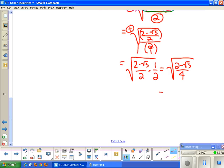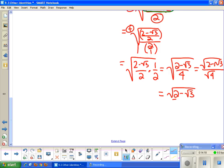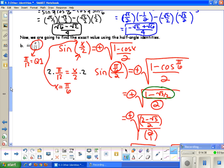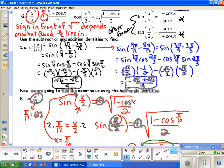Continuing to simplify: the square root of 2 minus root 3 over 4 becomes the square root of 2 minus root 3 over root 4, which is the square root of 2 minus root 3 over 2. I can't simplify the radical with the radical, so that's the final answer. To check, plug sine of pi over 12 into your calculator and compare it to this expression — the decimals match. This is the exact value of sine of pi over 12, just found a different way.